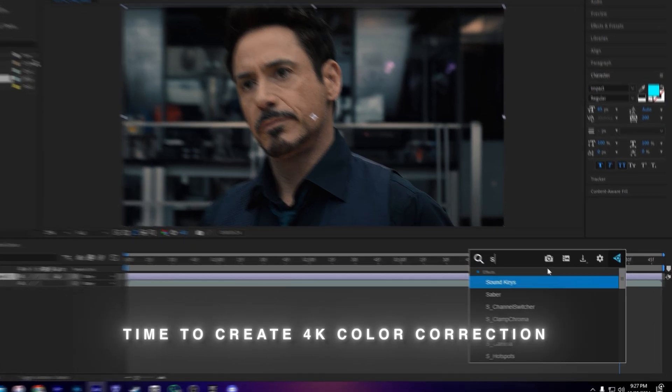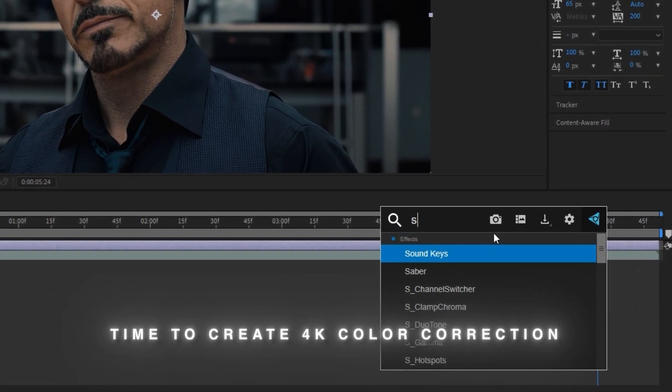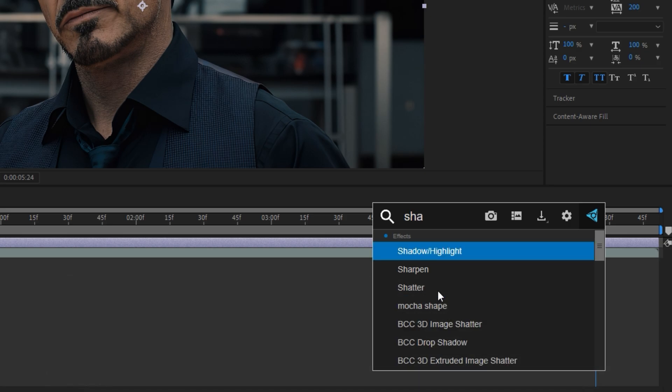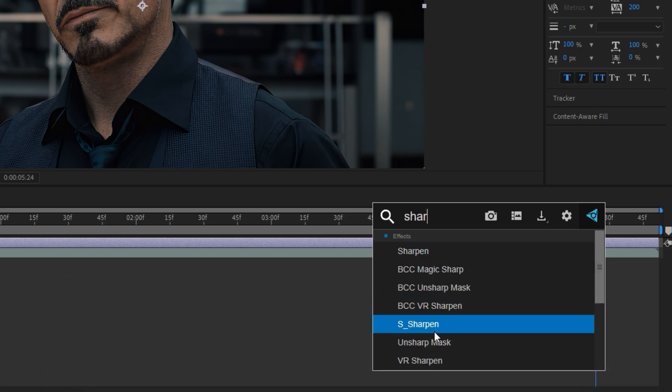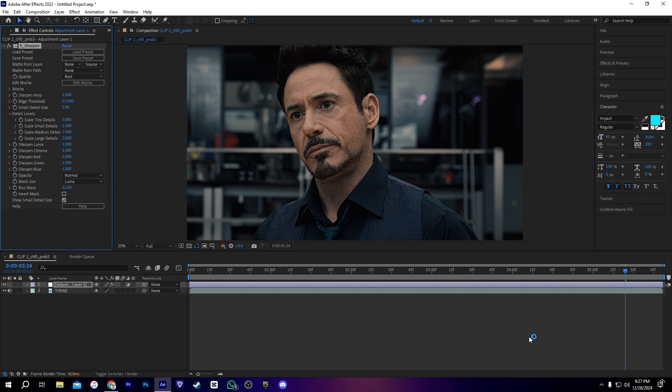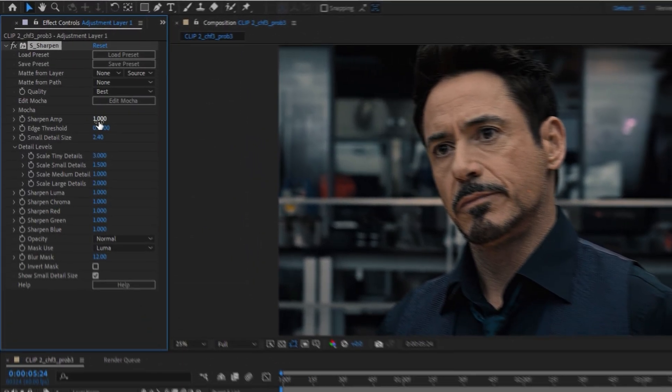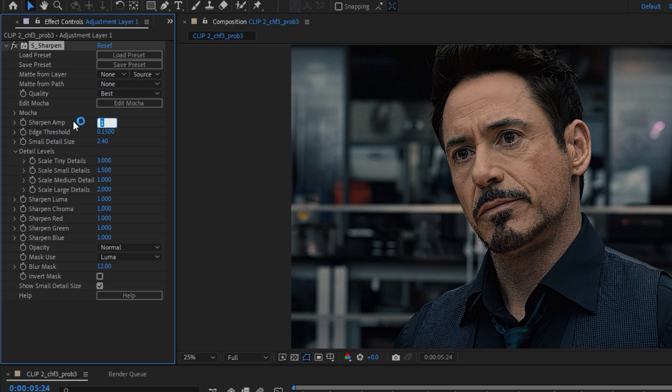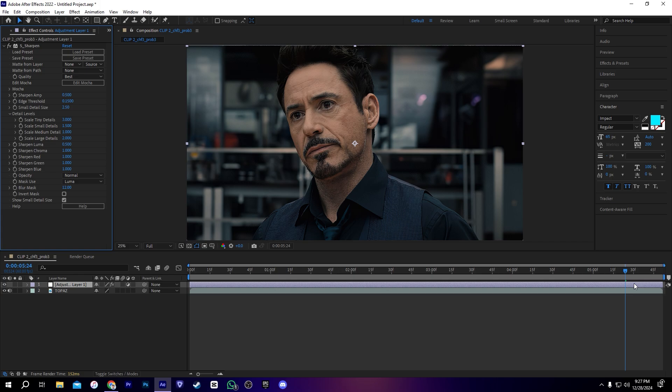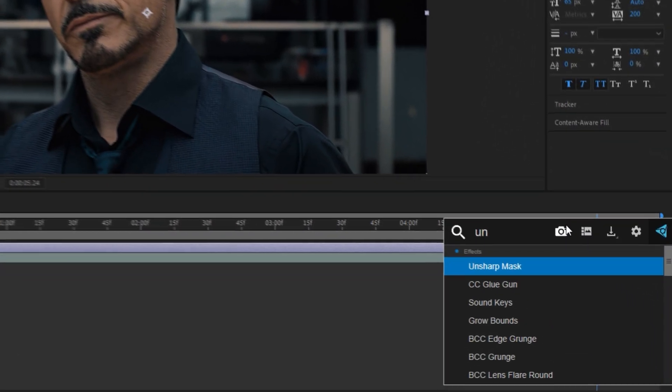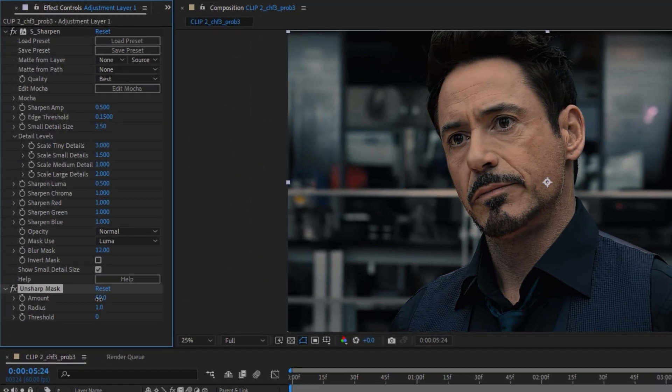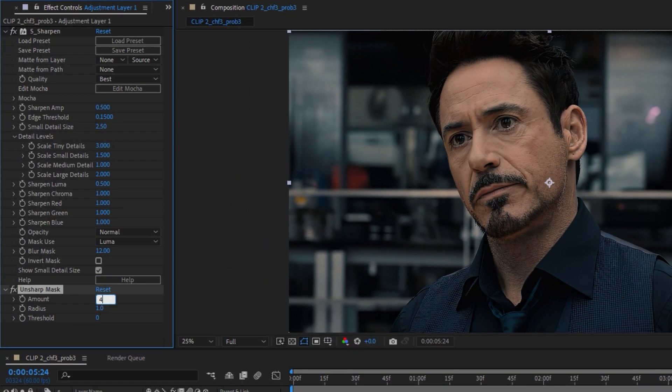First, we need to add the S_Sharpen from Sapphire. After that, copy my settings here. Also after that, we need to add the unsharp mask, and also copy my settings here.